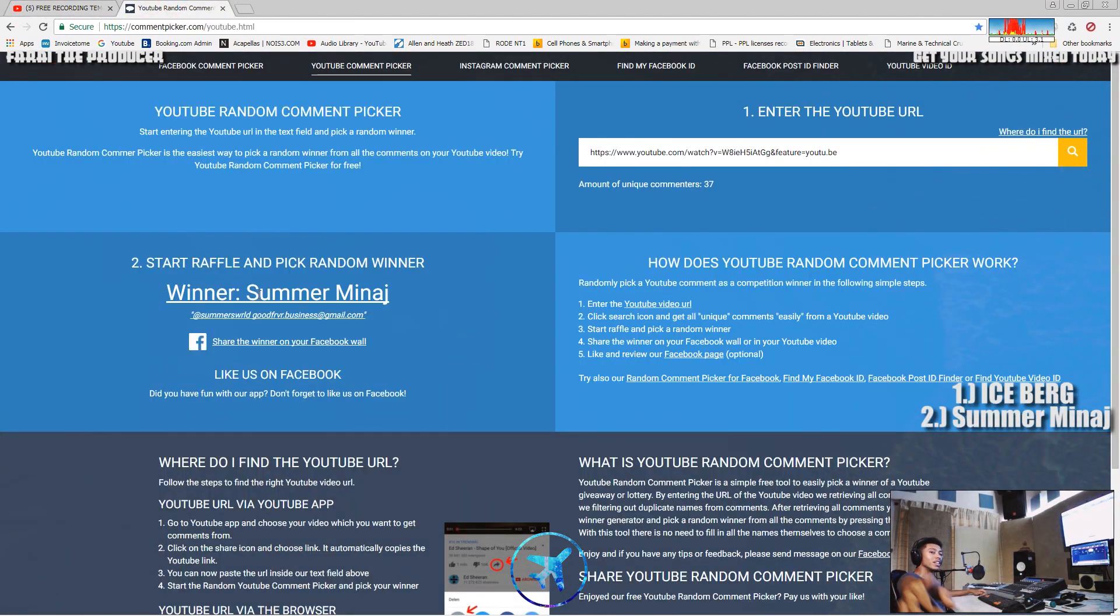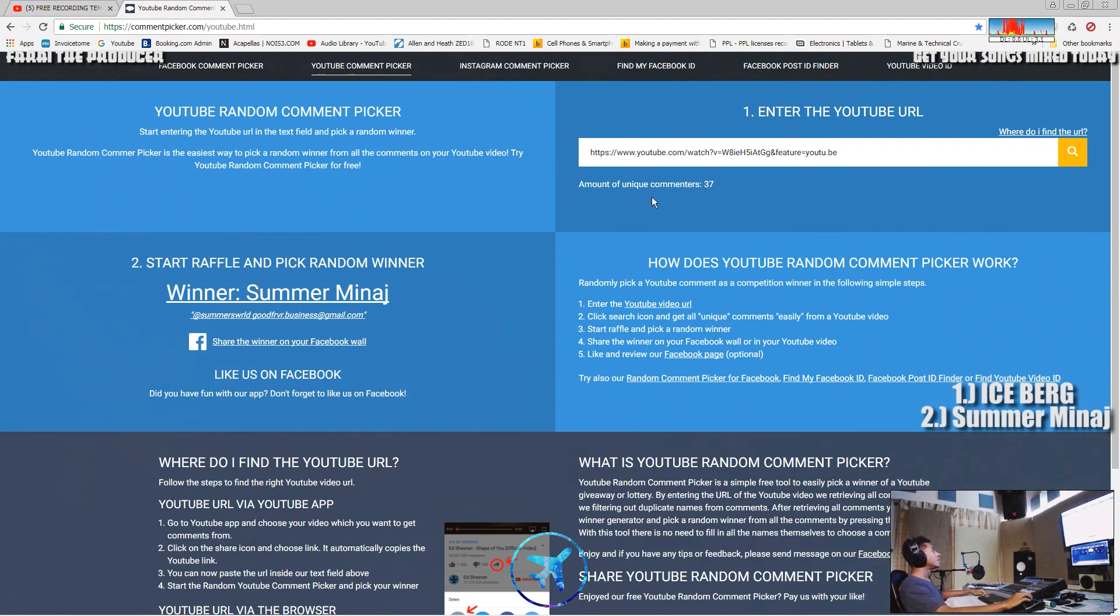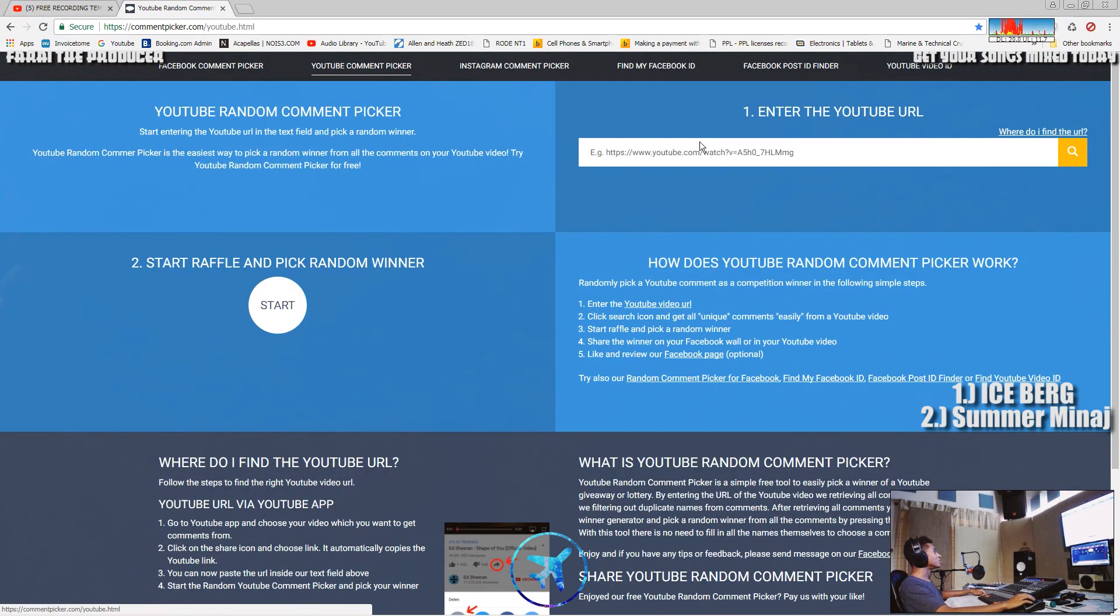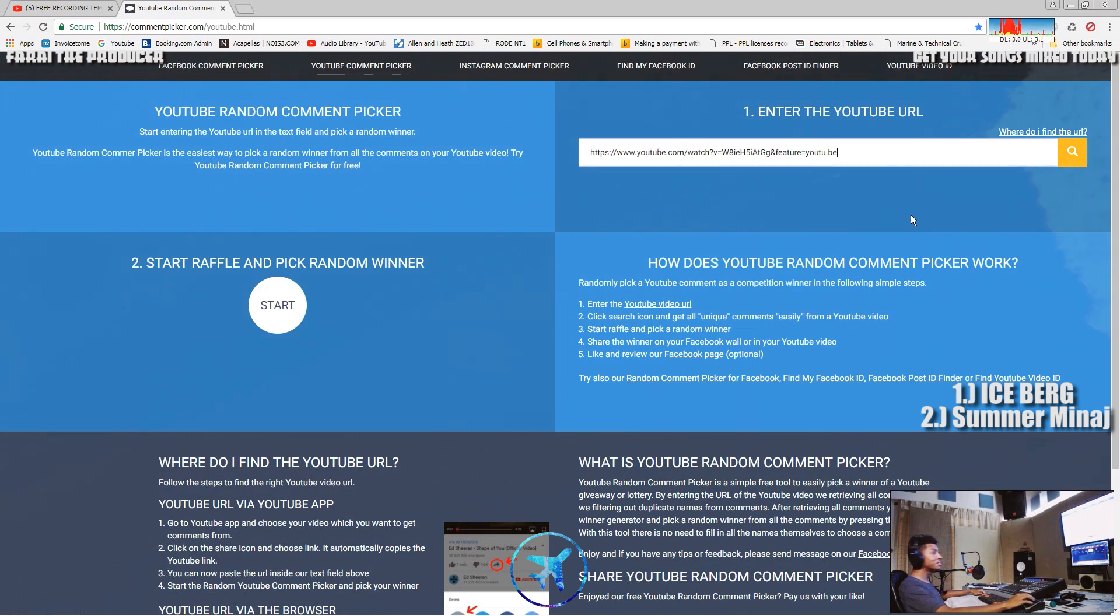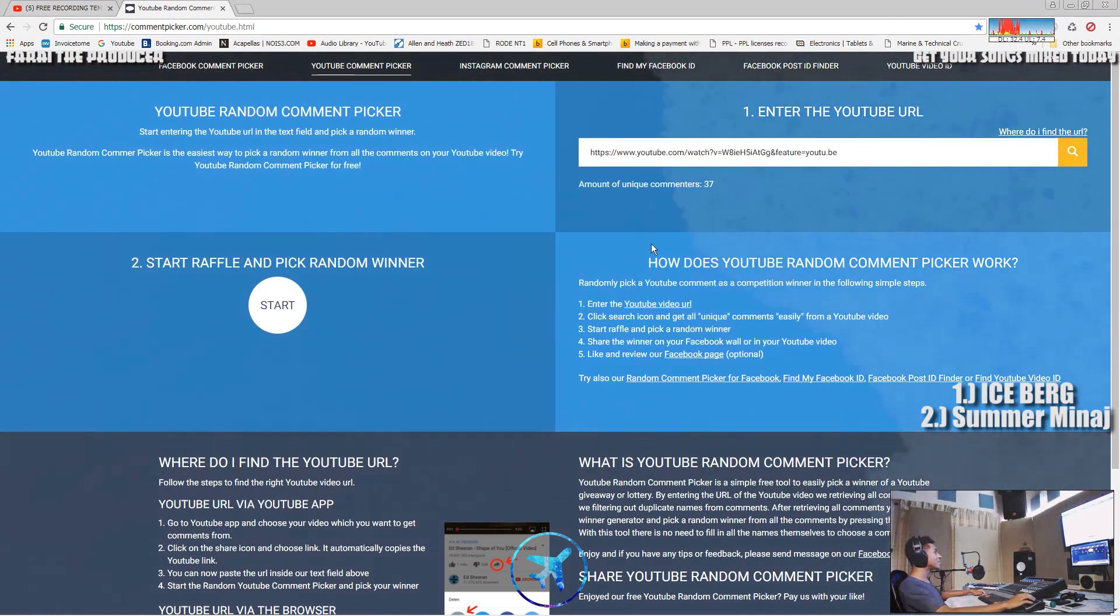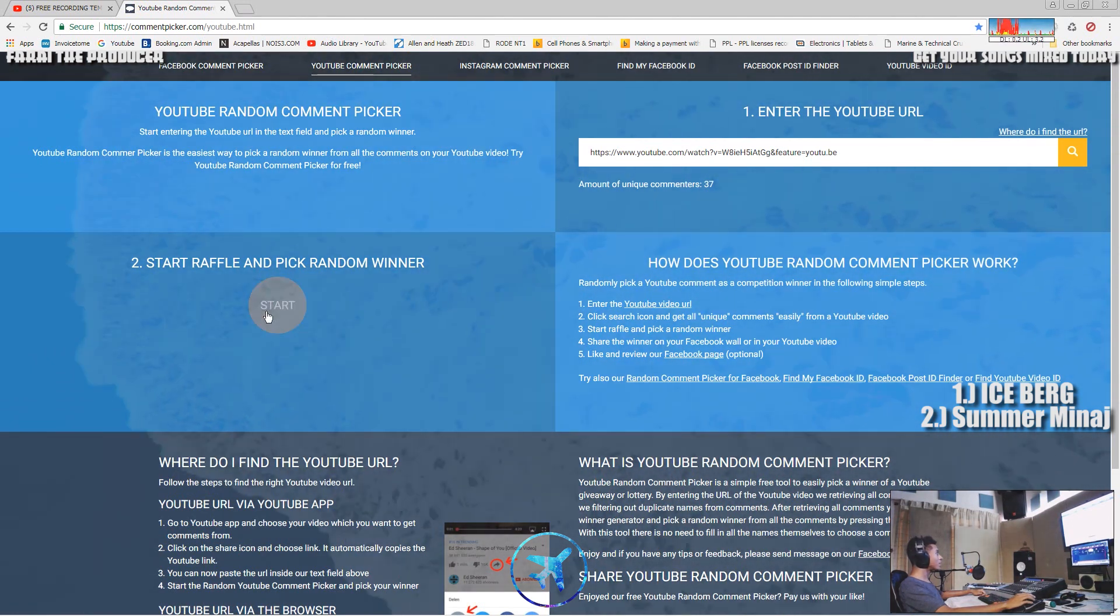So that's Iceberg and Summer Minaj. Last one, who is like the lotto and stuff over here. Let's do that, start number three.